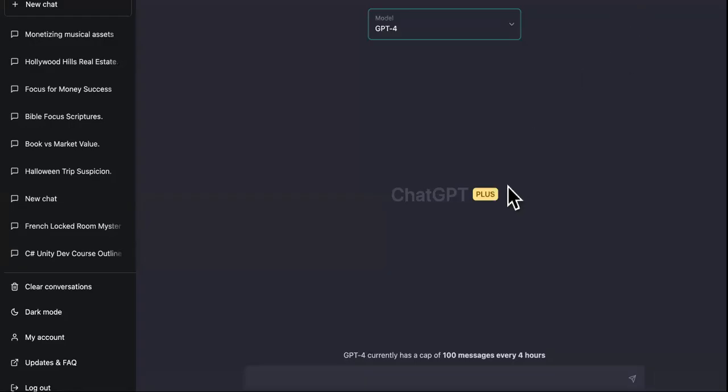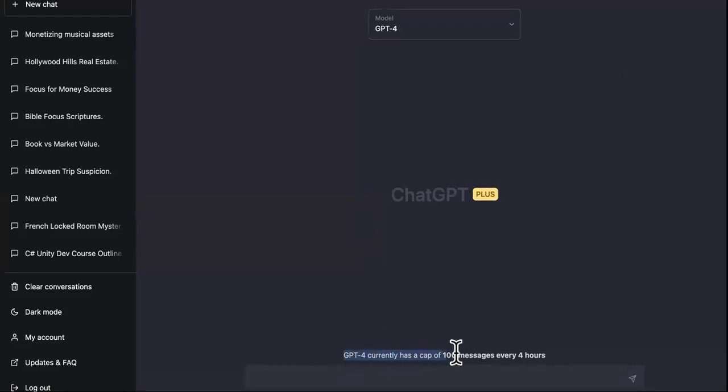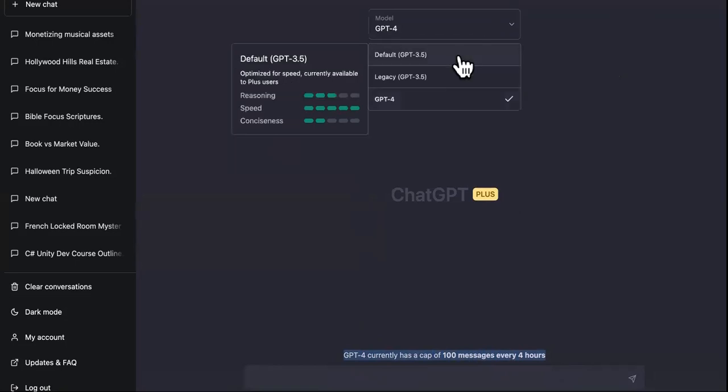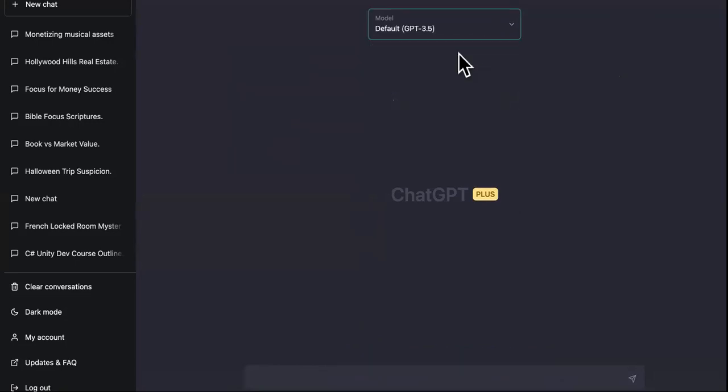So the first problem you'll notice when you scroll down here for GPT-4 is that GPT-4 currently has a cap of 100 messages every four hours. Of course, they're going to change that. But we know that over here on the plus side of things, it does not have that. You can make as many as you want.